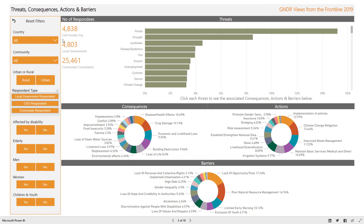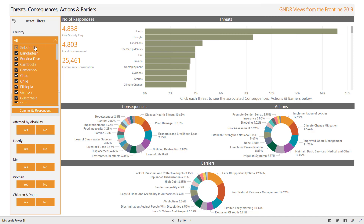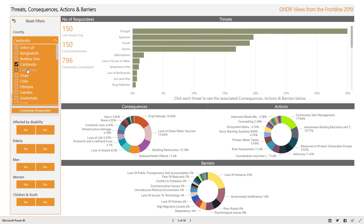On the left-hand side of the screen is the filter pane. You will see this on most of the screens in the dashboard. It enables you to further filter the data by different criteria. We will look at each one in turn. By default, all countries are selected, but by deselecting all and then selecting a single country, you can view data for that country.